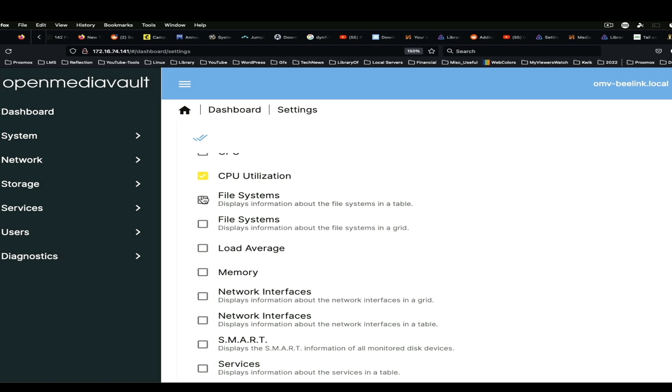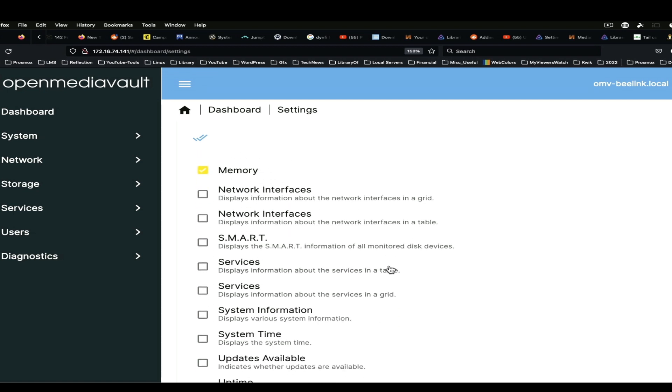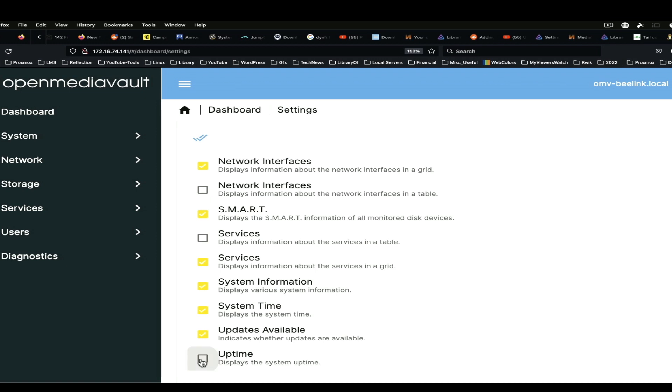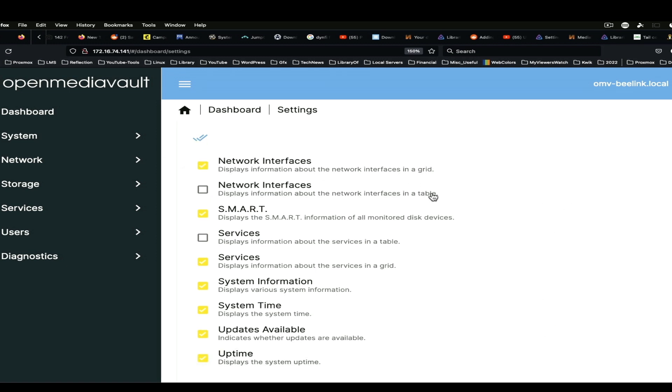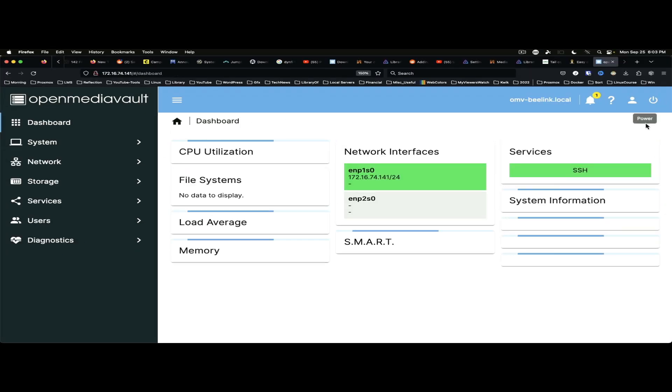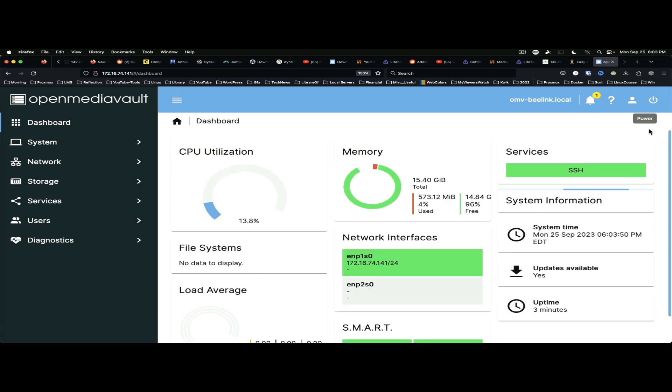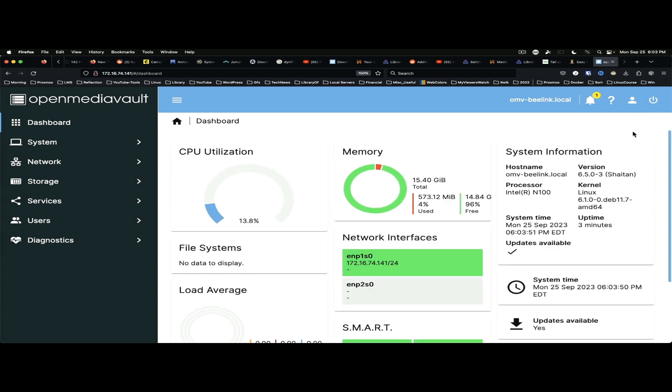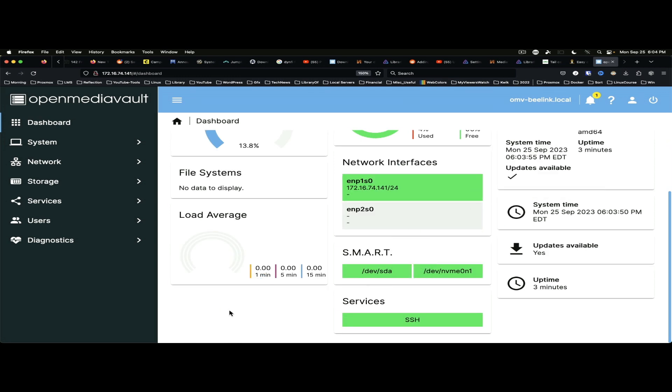So we will throw some things on here. Let's see. File systems, load average, memory, network interfaces, smart services, system information, time, updates available, and uptime. Sure. Save. And we should have to apply this, I'm assuming. Or maybe not.